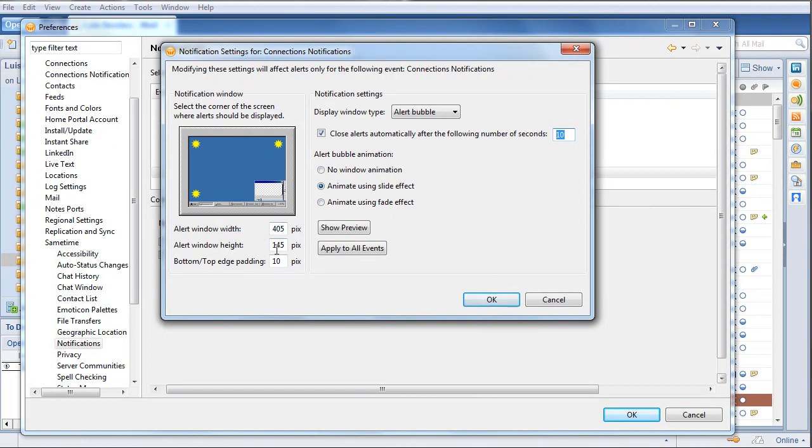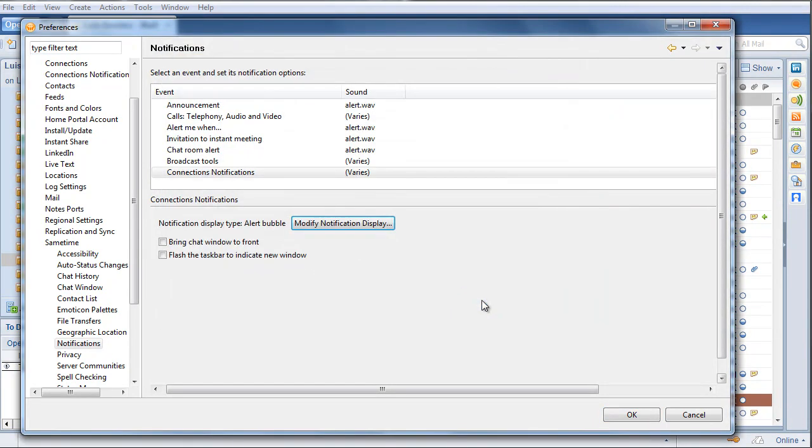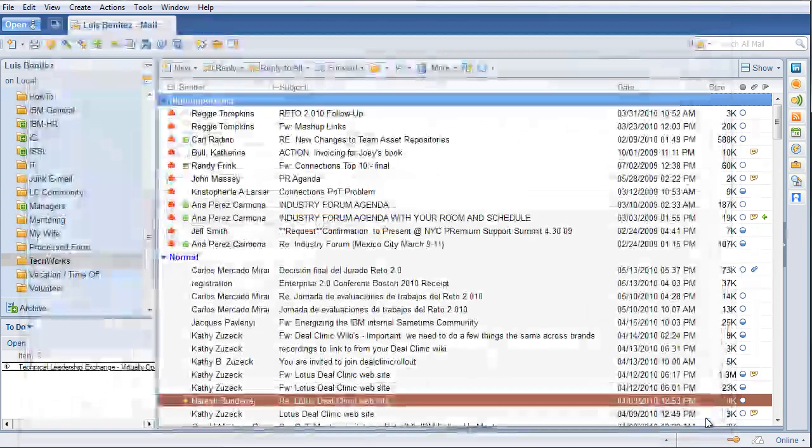So this is very powerful, because now you're customizing the notification to meet your needs, and I love software that allows me to customize it for my needs, instead of me trying to adjust to the way the software works.